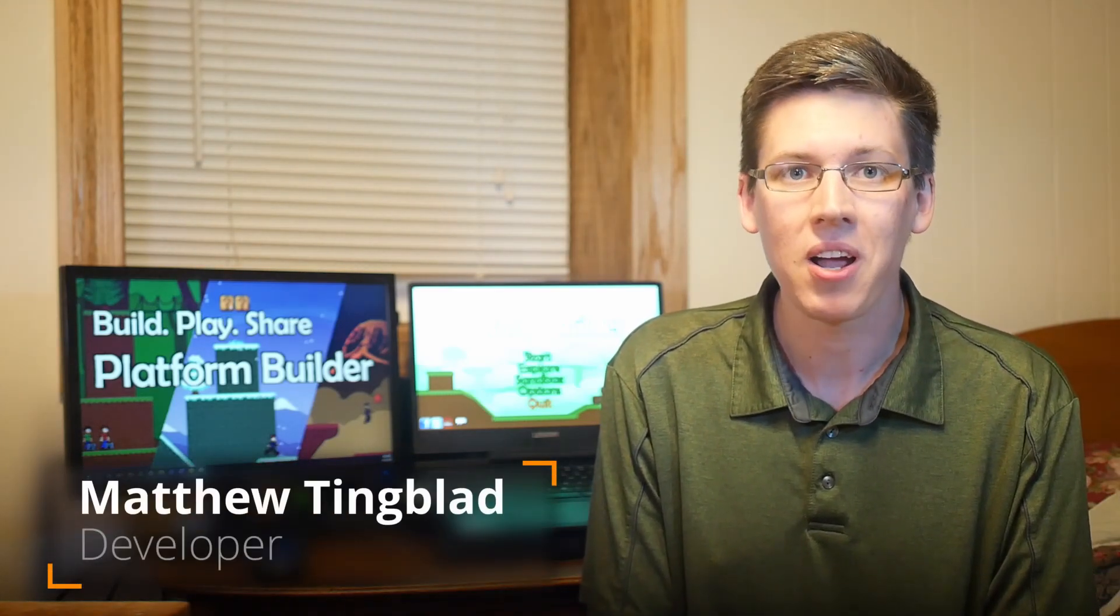Welcome back to the second tutorial of Platform Builder. This will cover page four of the manual. We're going to look at your workstation and how to start building your games. So let's get started.